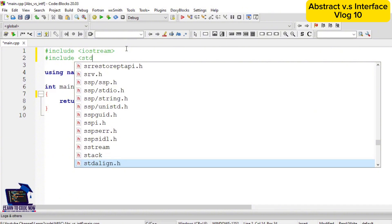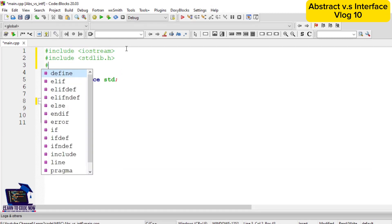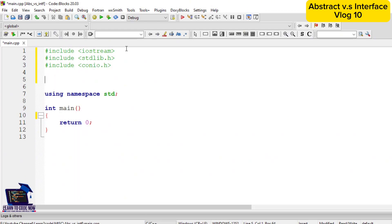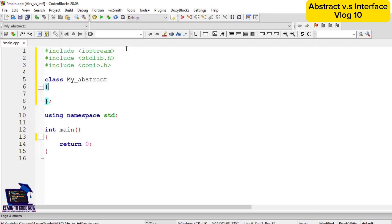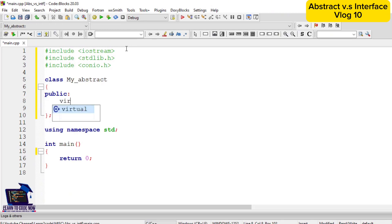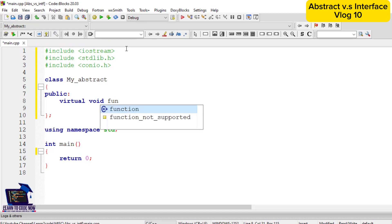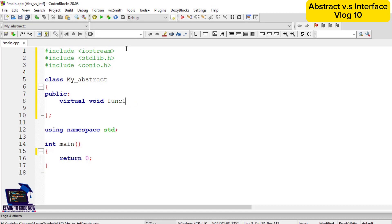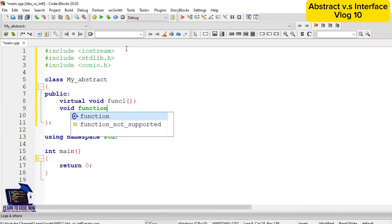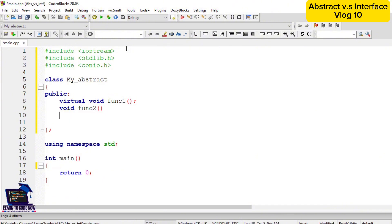First we will define a few basic libraries that will be used in our implementation: the first is stdlib, the second is conio.h. Now we are going to define our classes. This is the example of the abstract class — the class name is my_abstract. The access modifier is public because we will extend these functions in our derived class, so we define the function under the public access modifier. Here we have virtual void function1, as we defined in the previous slide.